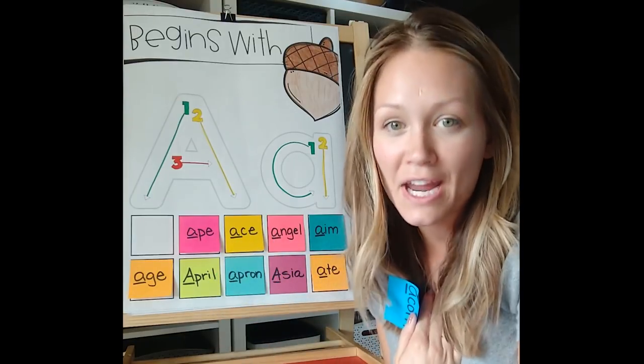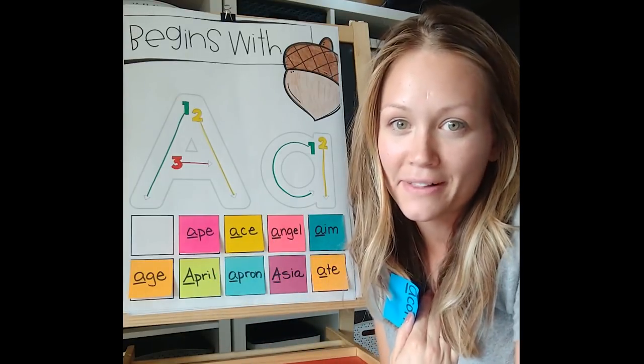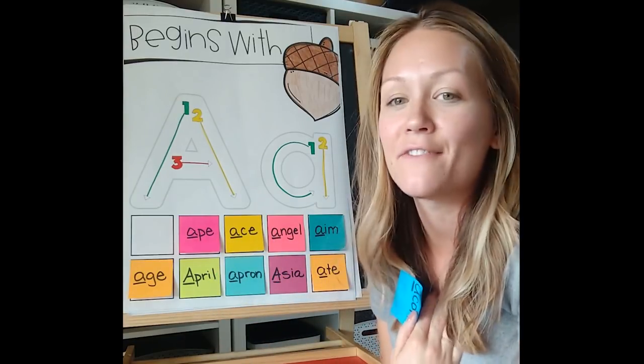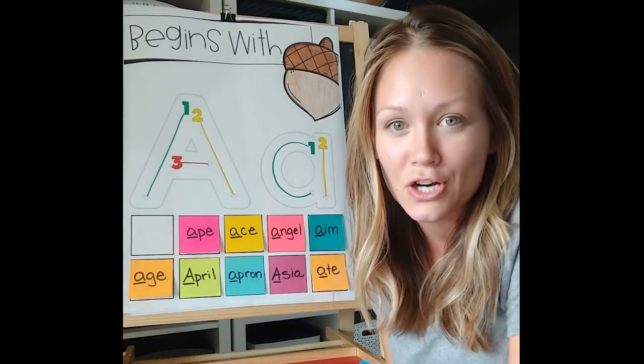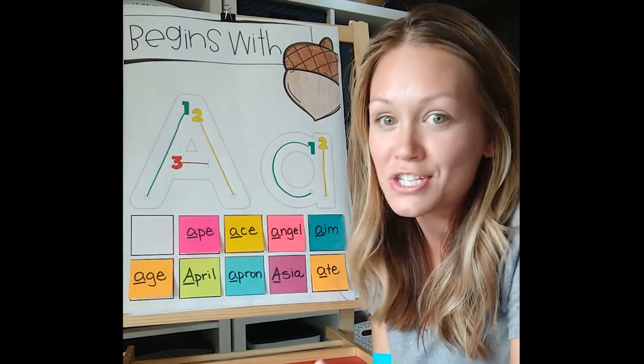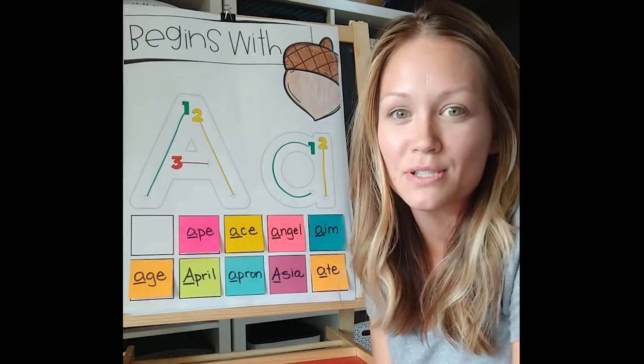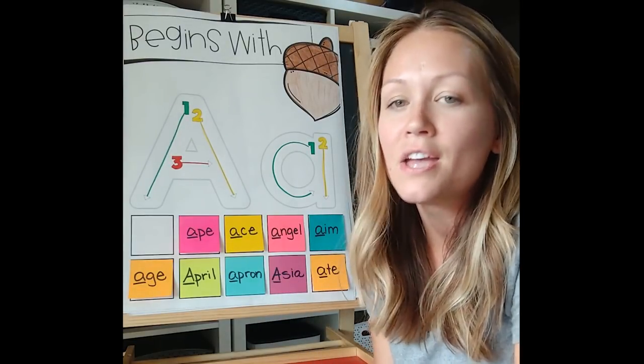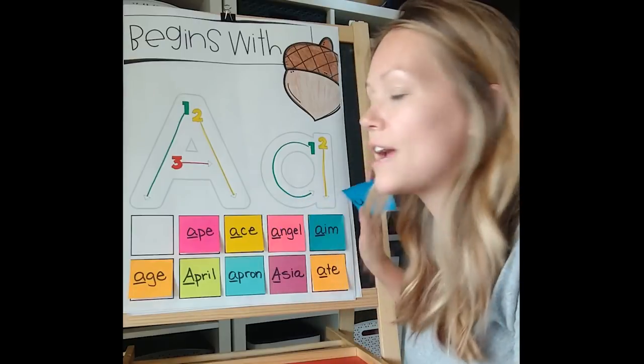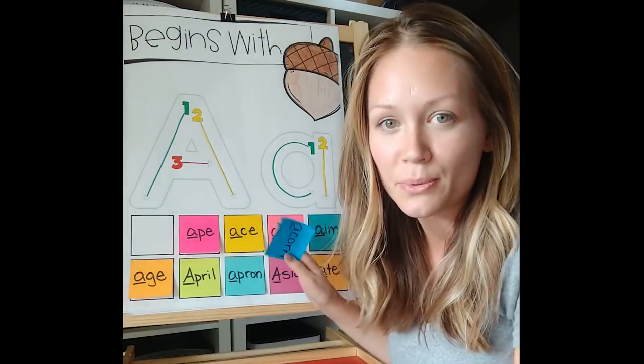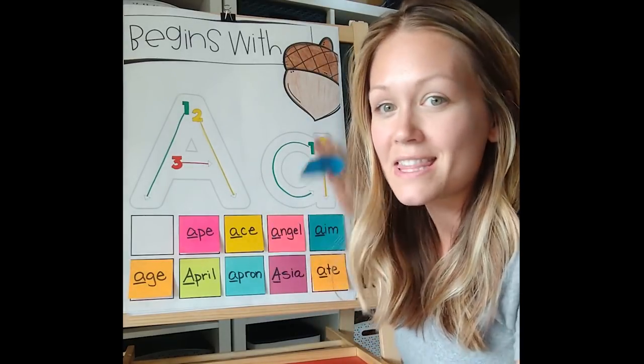I use anchor charts all the time in my classroom and I figured out a way to print anchor charts on the cheap and it's going to save me so much time. These are interactive printable anchor charts.